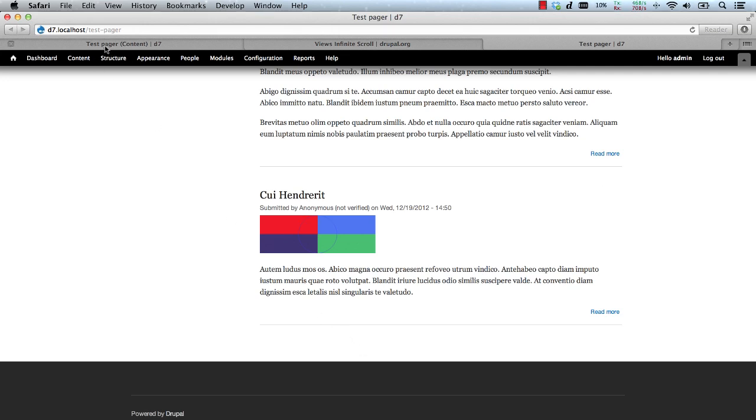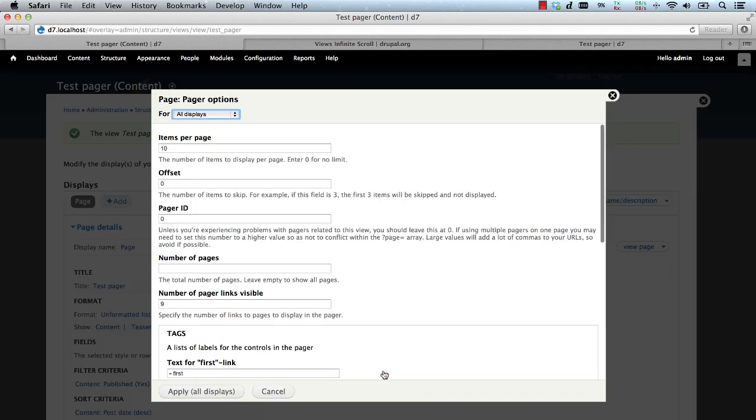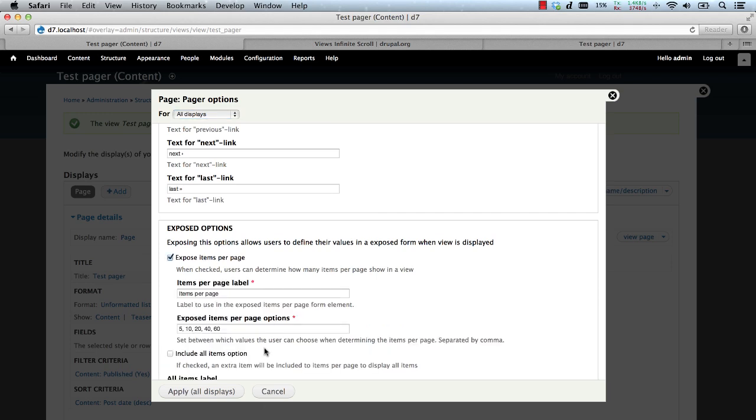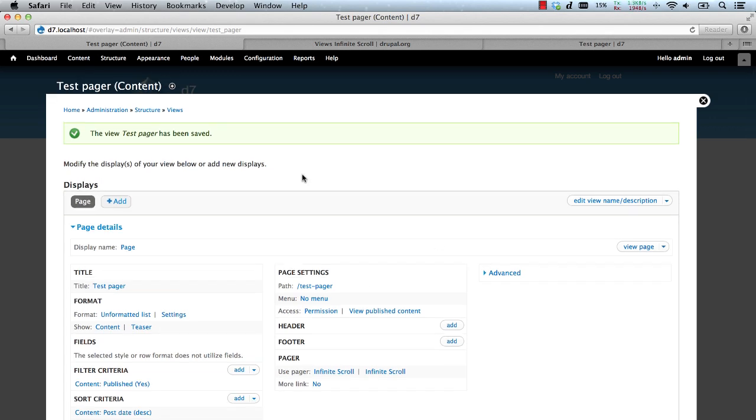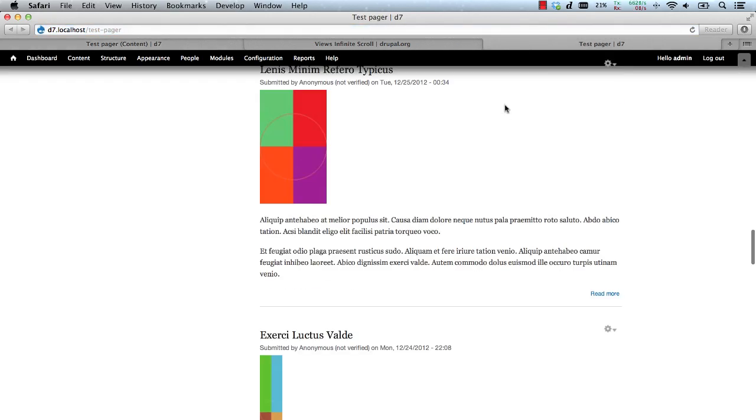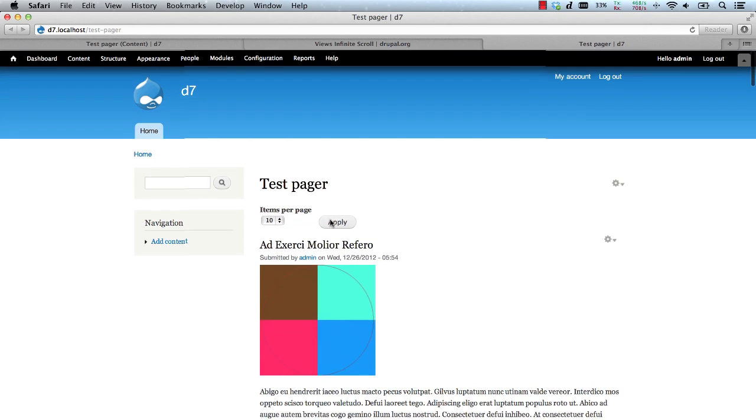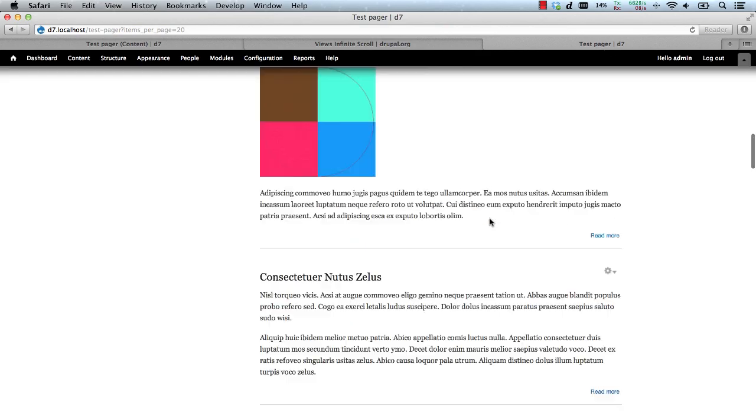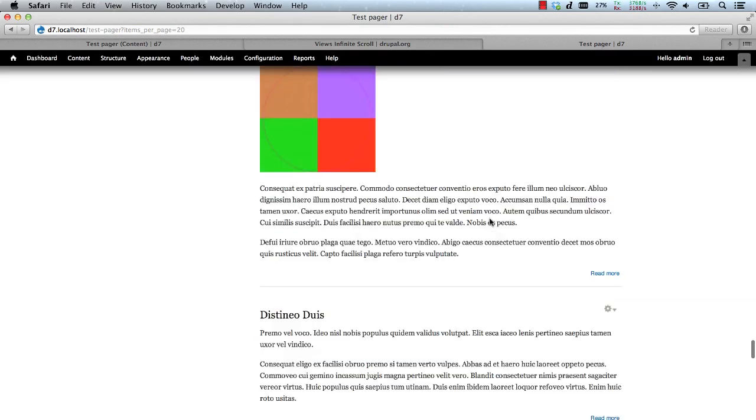Let's go back to our view. I want to show you a few settings. Click on the second infinite scroll. Scroll and check the Expose Items Per Page checkbox. Then click on Apply and save the view. Let's go to our test page and refresh the page. Now the user will be able to select how many items will be loaded each time they scroll to the bottom of the page.